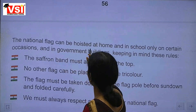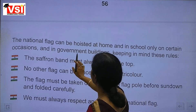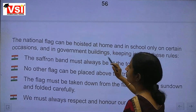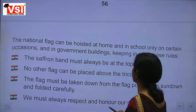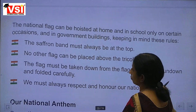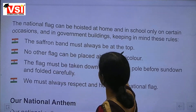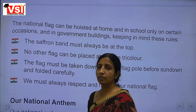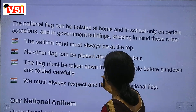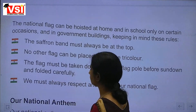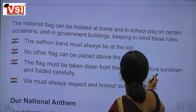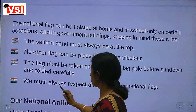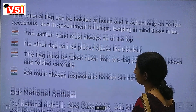The national flag can be hoisted at home, in schools on certain occasions, and in government buildings, keeping in mind certain rules. The saffron band must always be at the top. No other flag can be placed above the Tricolour. The flag must be taken down from the flagpole before sundown and folded carefully. We must always respect and honour our national flag.